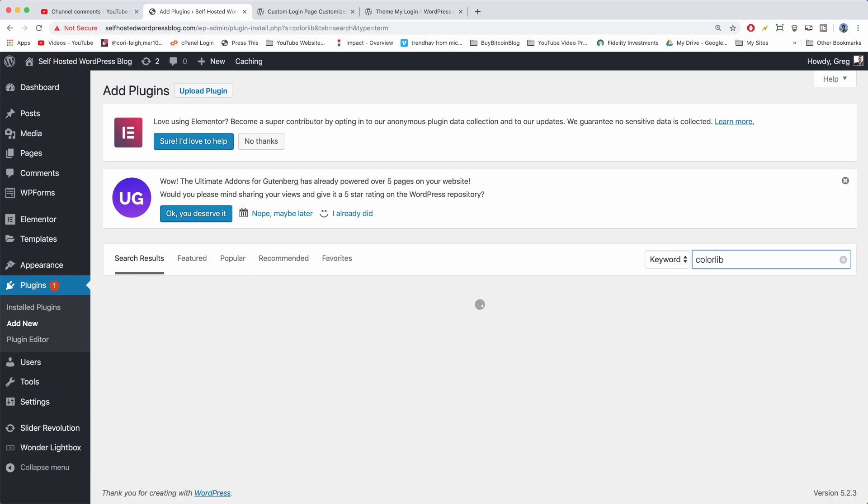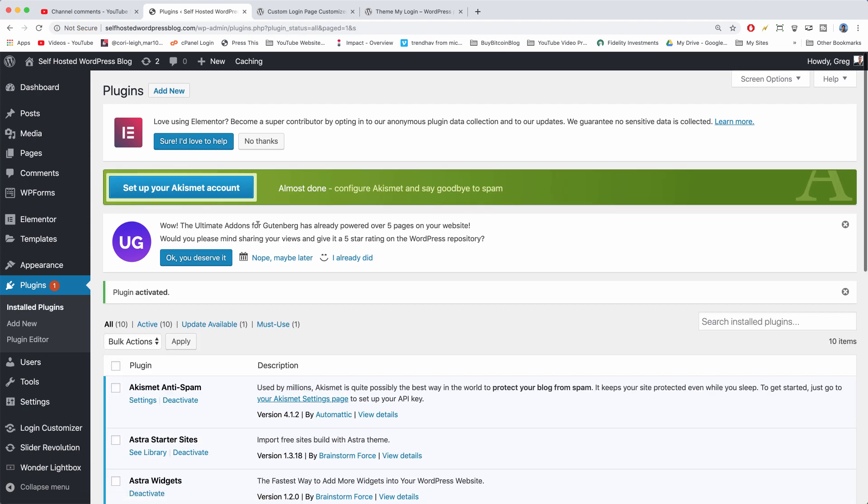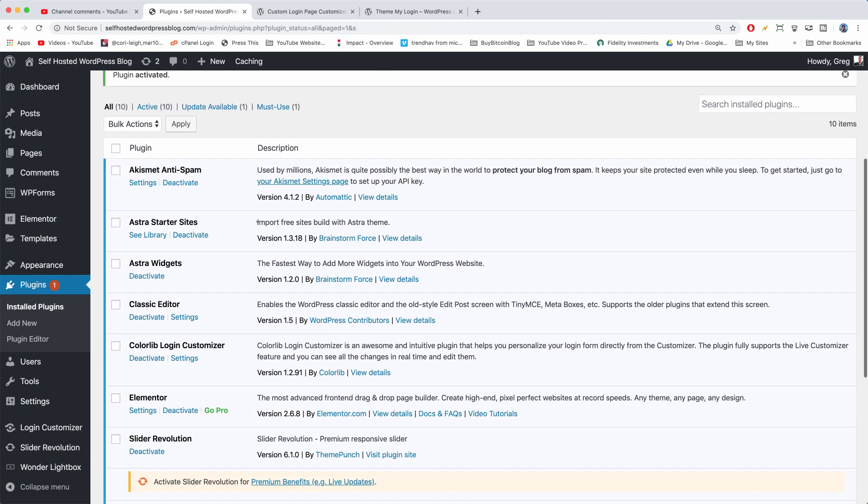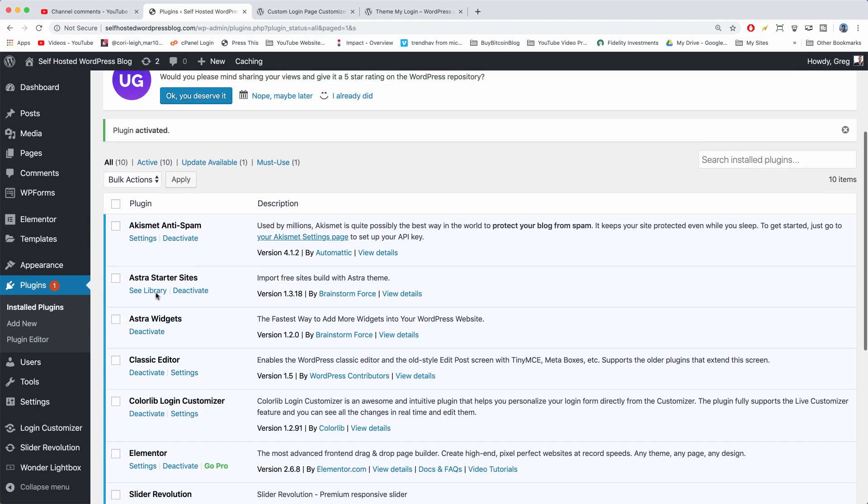Color Lab, and there she is. So we're going to install now on this Color Lab plugin and activate. And as I said, it should get a little more powerful. We'll now have a settings area for this plugin. Click on settings.